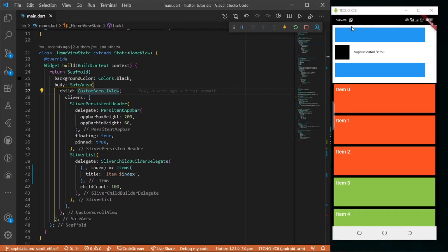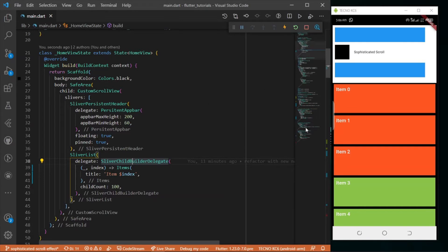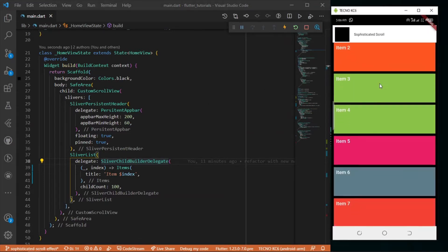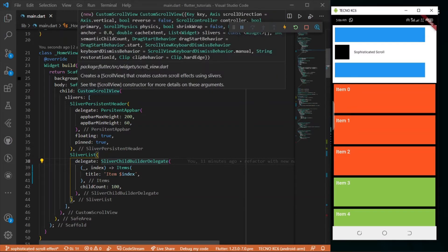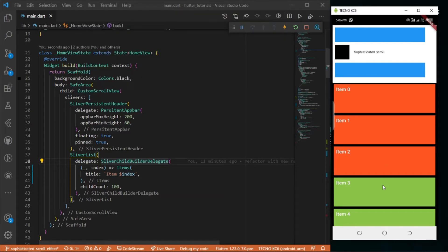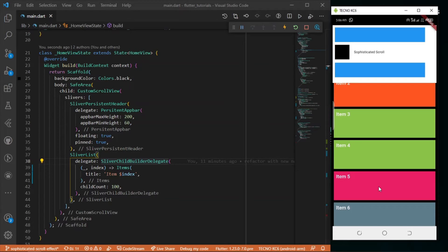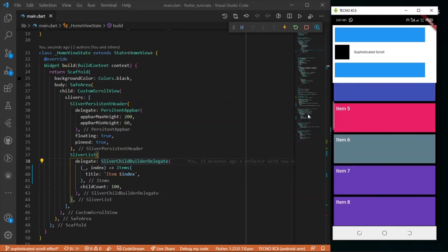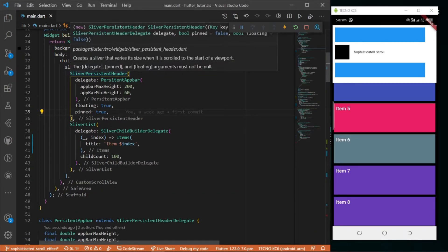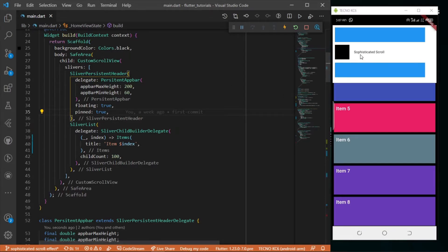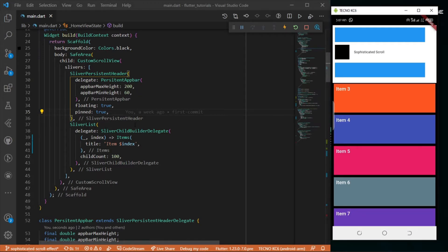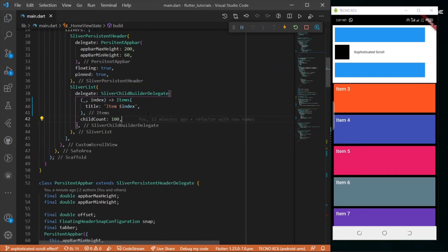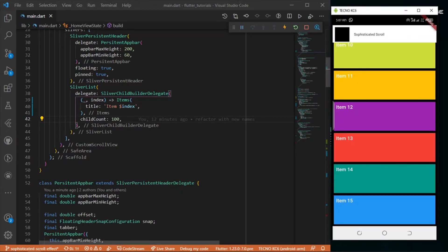We have a safe area which brings down everything to the main view of the scaffold. We have a custom scroll view - that's what we'll be using for the scroll. The scroll view creates custom scroll effects using slivers. In slivers we have a silver persistent header which is at the top of our app bar, and a silver list. This is a dynamic silver list so we can pass whatever we want.